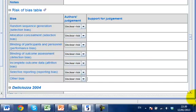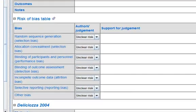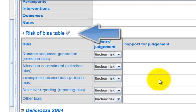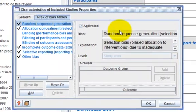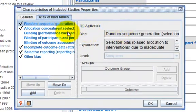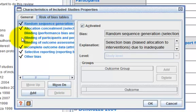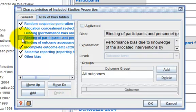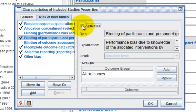If this is the first time you use RevMan, the risk of bias items may not have been activated. To activate an item, open the property for the risk of bias table by clicking on the property icon next to it. From the list given, select the items that you wish to activate and click on the Activate button.